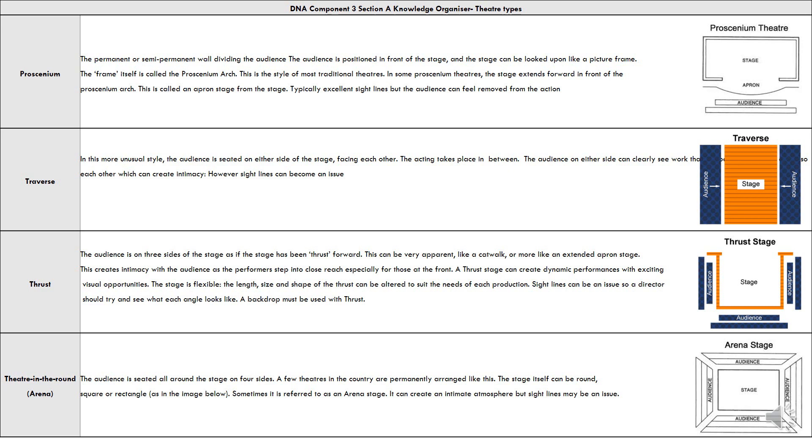In thrust stage, the audience is on three sides of the stage as if the stage has been thrust forward. This can be like a catwalk or more like an extended apron stage. This creates intimacy with the audience, and performers step into close reach, especially at the front. A thrust stage can create dynamic performances with exciting visual opportunities. The stage is flexible—the length, size, shape, and thrust can be altered to suit the needs of each production. Sight lines can be an issue, so a director should check what each angle looks like.